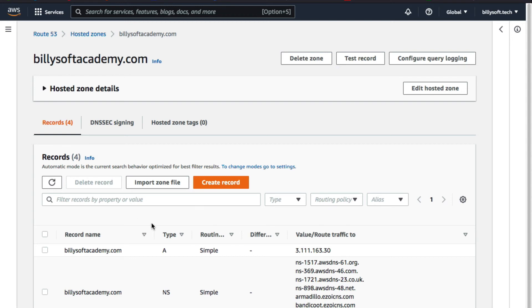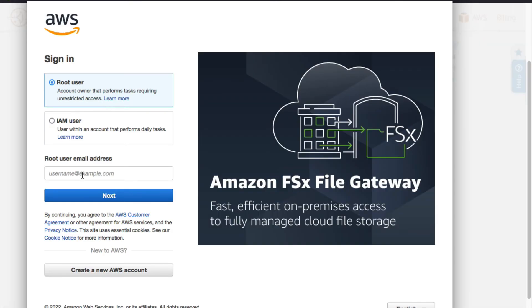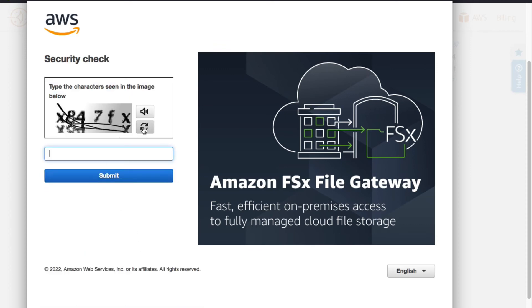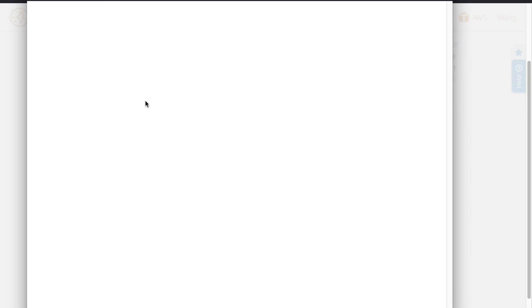The next thing to do is log into the WordPress dashboard so you can start making changes and edits to your WordPress website. Go back to AWS LightSail, and under the 'Connect to your instance' section on the 'Connect' tab, click the 'Connect using SSH' button. This will open the browser-based SSH client. It looks like I've been logged out of my account — I've been idle for some time, so this is a security feature AWS implemented to keep your account secure. Let me quickly enter my MFA code.